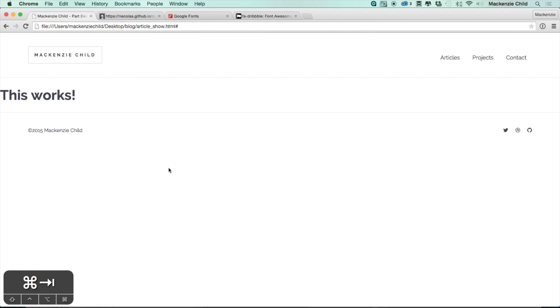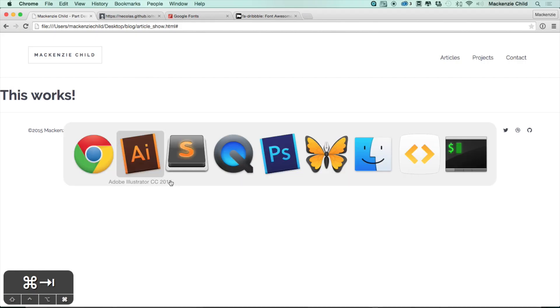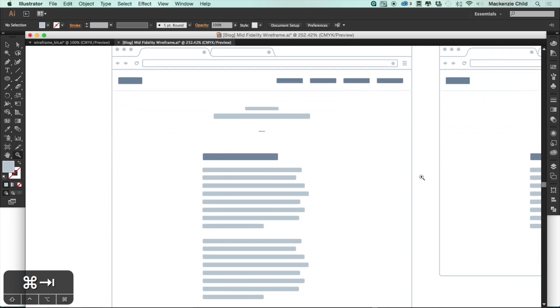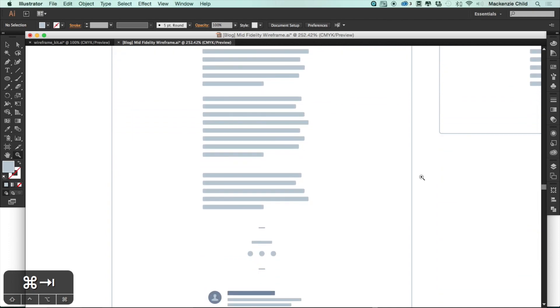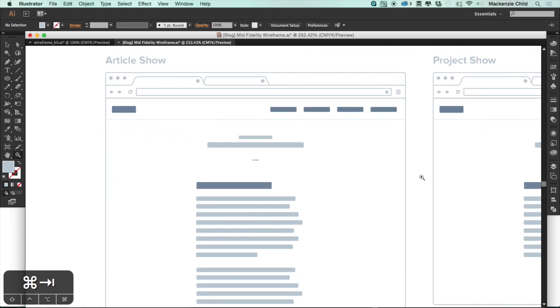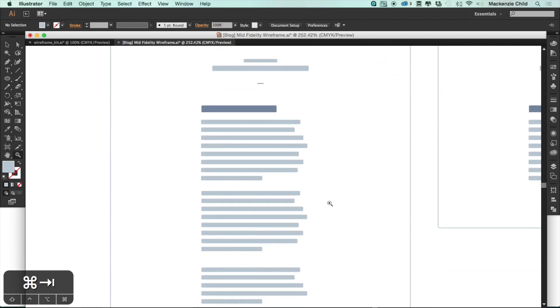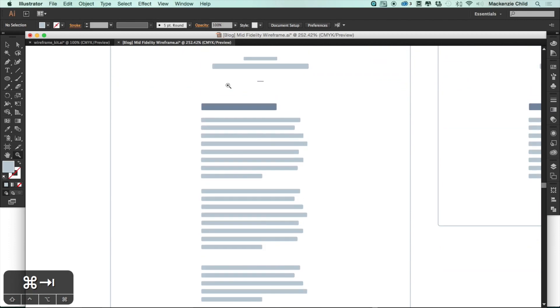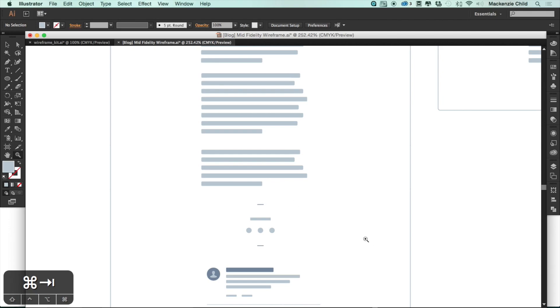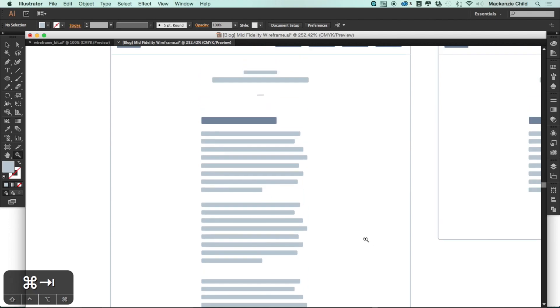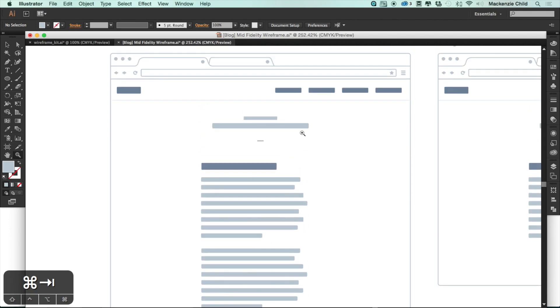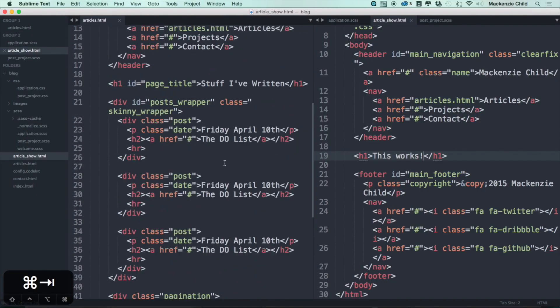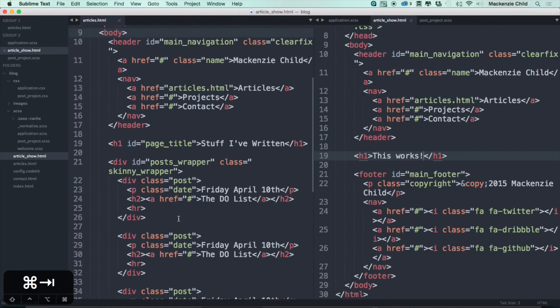So what I want to do is, if we go back to our mid-fidelity wireframes, we didn't actually design this in Photoshop, but we are going to use most of the same styles. I'm going to use what we did from the article index for the header and such. The main thing we're going to be focusing on here is the typography as well as the share box. So let's go ahead and copy these same styles over for the title and subtitle. Let's grab one of the posts - the title is "The DO List."